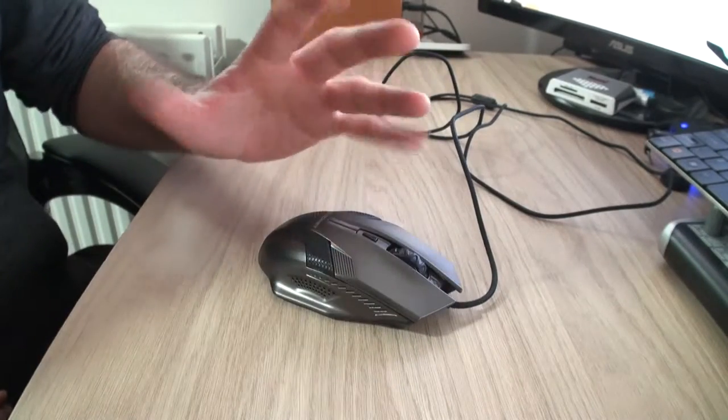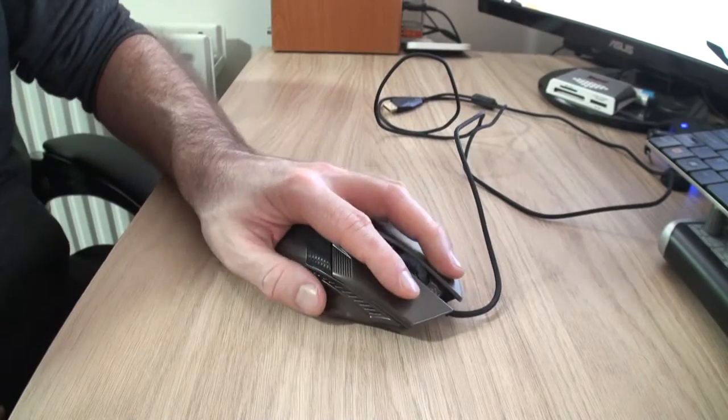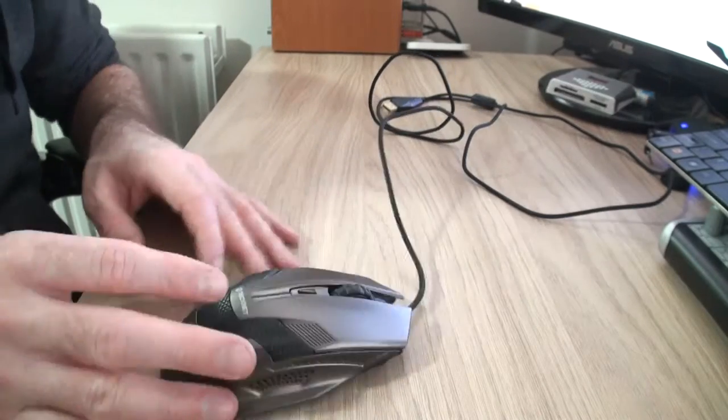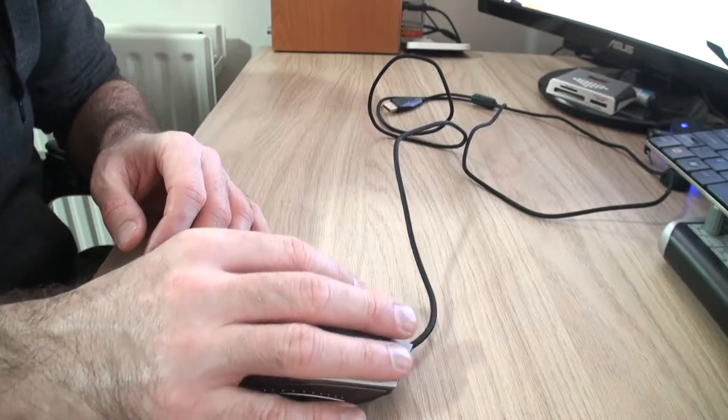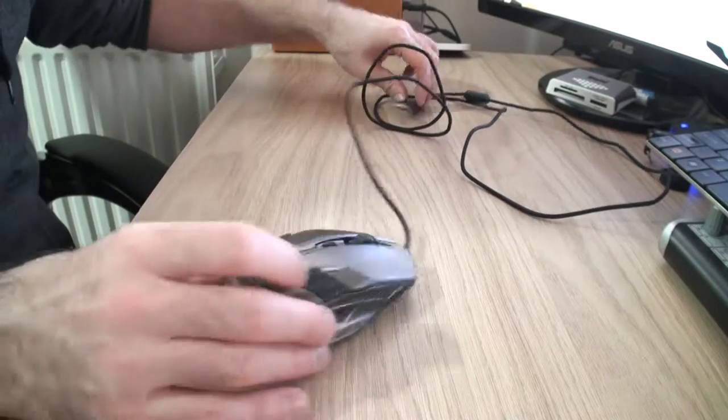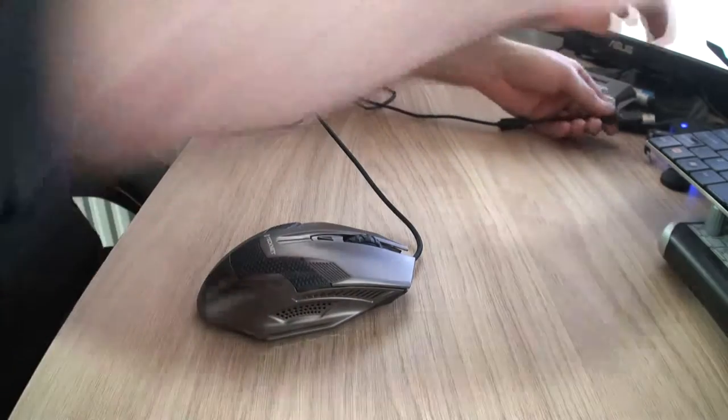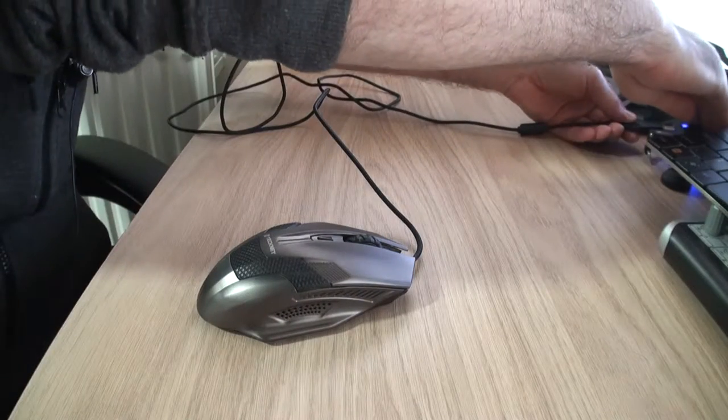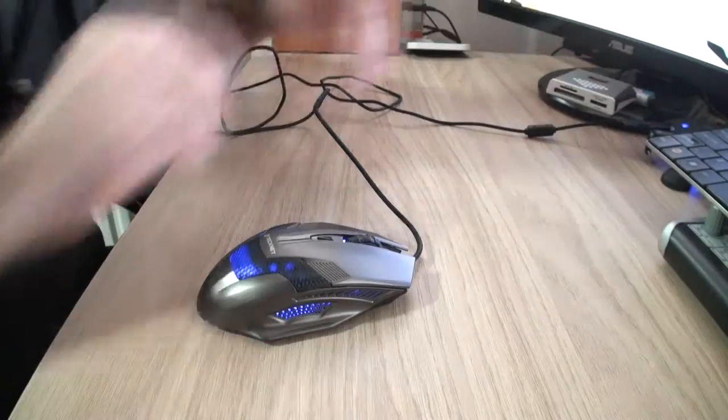Fits the hand nicely. I have quite small hands but it fits lovely, nice and comfortably, and the thumb buttons seem to be in the right places as well. What I'll do now is I'll plug it in so you can see it'll light up. There you go.